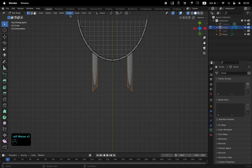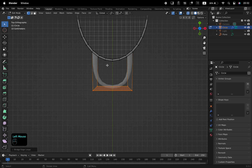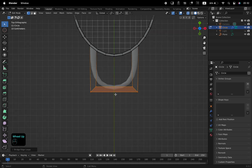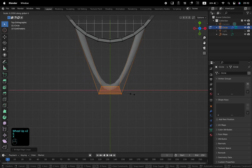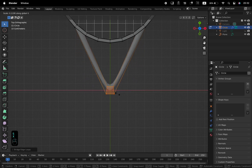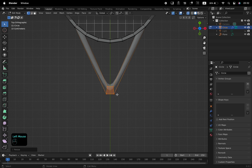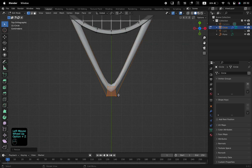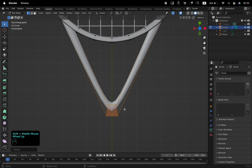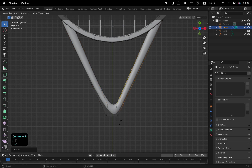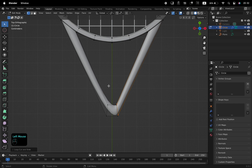Box select these vertices, and from the Edge menu at the top, select Bridge Edge Loops. Scale it down along the X axis with S followed by X. Add a few edge loops with Ctrl and R to stretch the edges as needed.